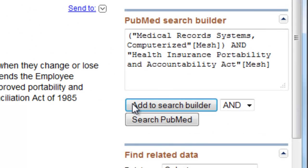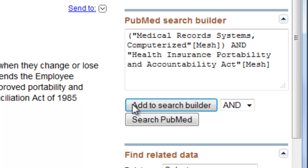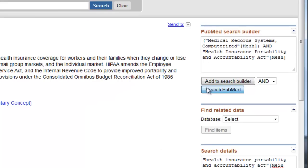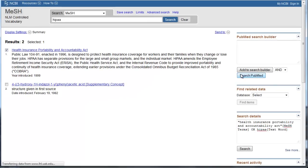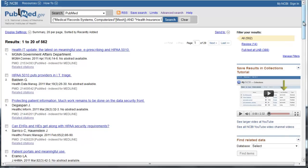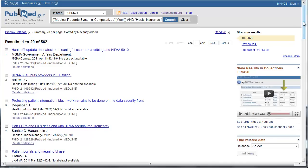Now we have both MeSH terms in our search box. The MeSH tag after each term tells PubMed only to retrieve articles that have been indexed with these terms. Now we can click Search PubMed to run the search. This search retrieved 562 results — that's a lot of citations to go through, so let's try to narrow the search.